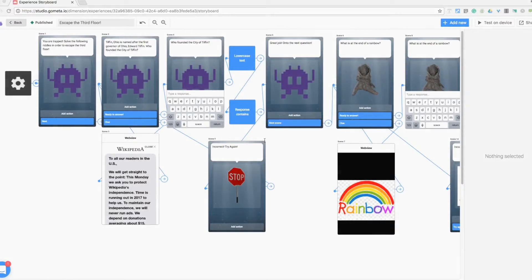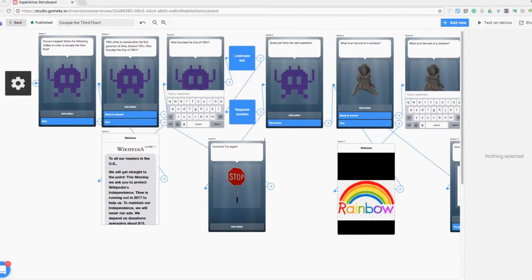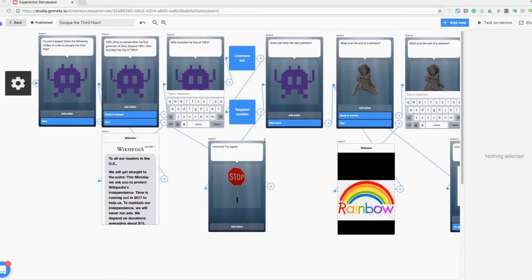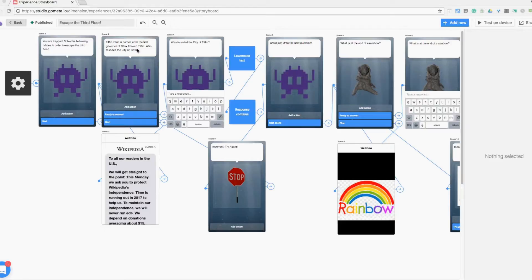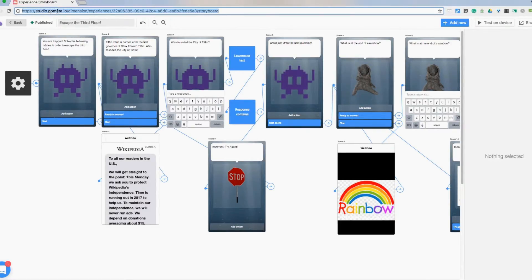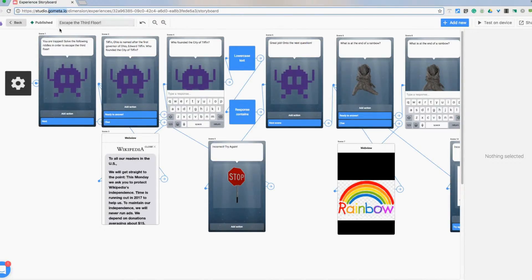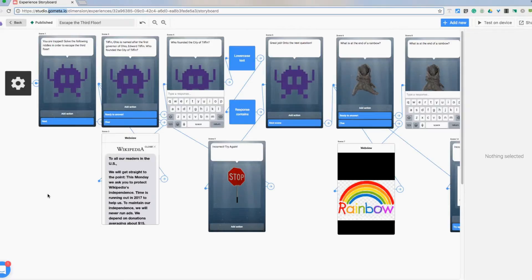Alright now I switched over to the computer to show you the setup behind the metaverse AR experience that I put together showing you the escape from the third floor. So what we have is I'm going to assume you can go ahead and go to the website gometa.io. Here's what you're going to want. Go ahead and create an account there and then you're going to set up a new experience.